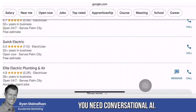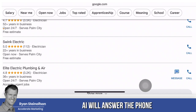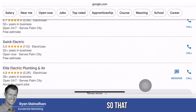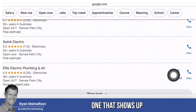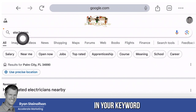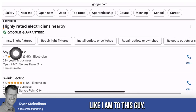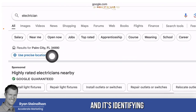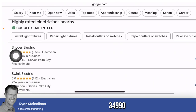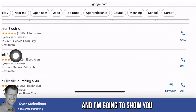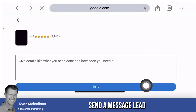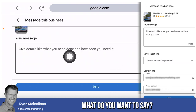To solve this problem, you need conversational AI. Conversational AI will answer the phone and respond to message leads for you within seconds, so that you are the only one that shows up when somebody types in your keyword and they're local to you — like I am to this guy here in Palm City, Florida. Let me show you what happens when I go to send a message lead to this guy.